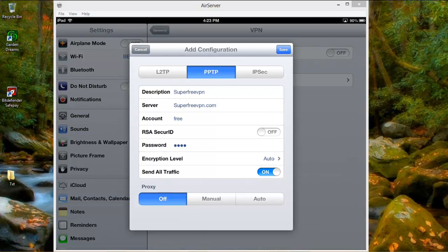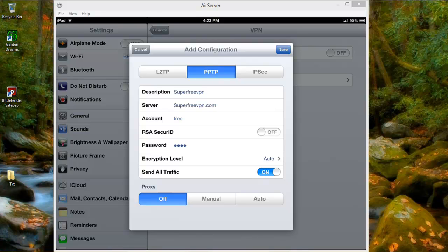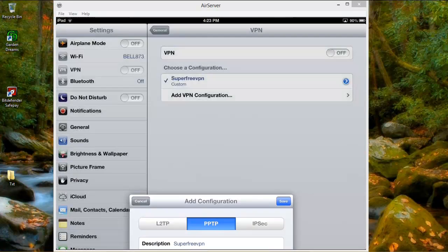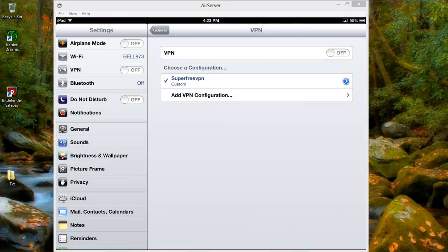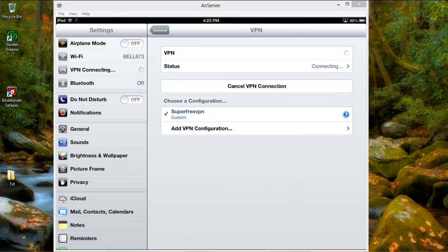And that's it. That's how you configure your iOS device for a VPN connection. Save that. Now I'm going to turn on the VPN.